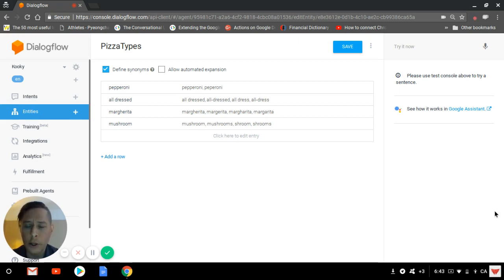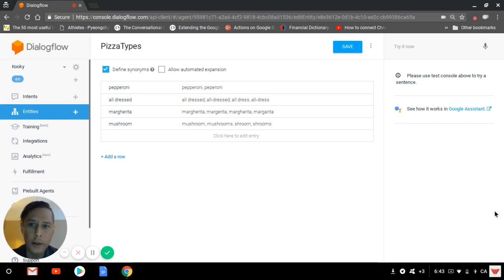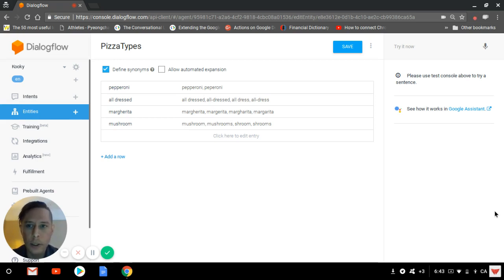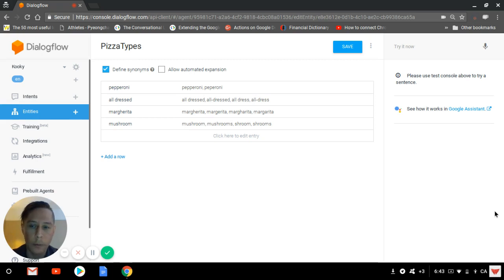There is another type of entity, which is developer entities such as this one. There's a pretty common use case for a restaurant. This entity is called pizza type, where there's four types of different pizza: pepperoni, all dress, margarita, and mushroom.